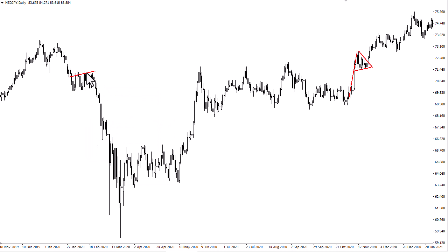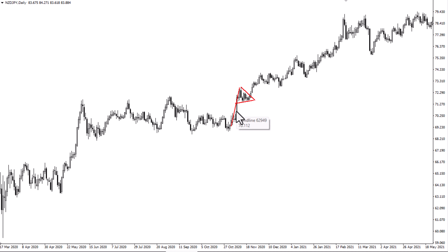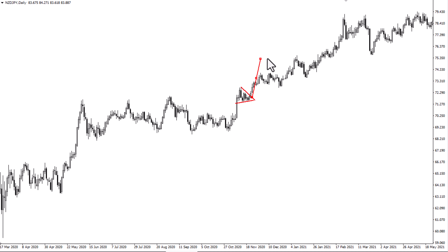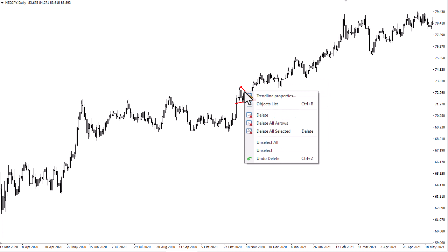The great thing about flags and pennant patterns is that so many people pay attention to them that they become self-fulfilling. Impulsive move higher, a little bit of consolidation, we finally break out above there, you take your pole on the breakout, and that's where we ran into trouble right up here. We went further obviously, but that's all the pattern predicts.